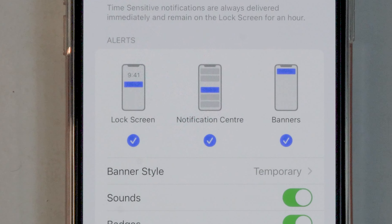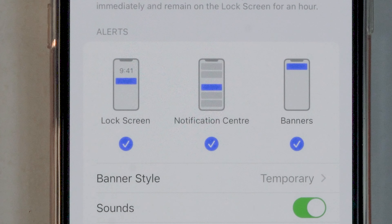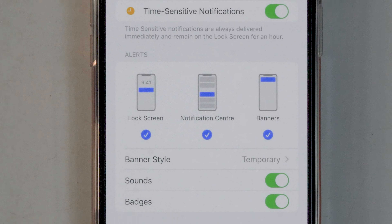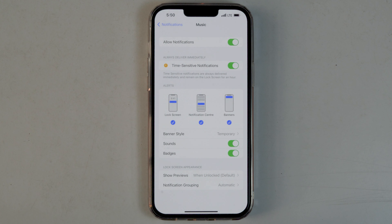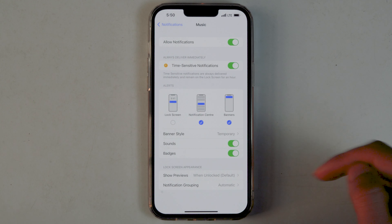From here, as you can see, there are three notification options: Lock Screen, Notification Center, and Banners. In order to remove or disable the music player widget from the lock screen, disable Lock Screen and Banners.